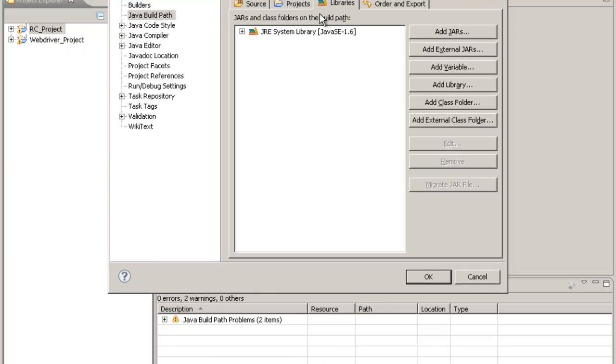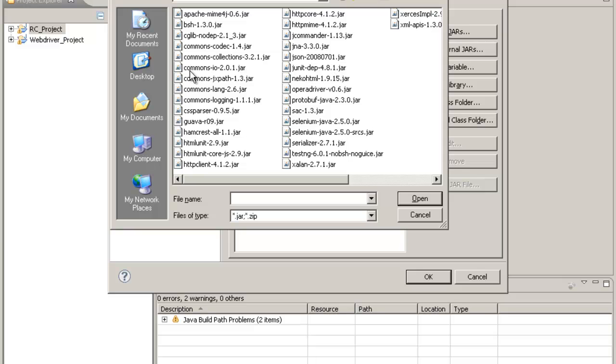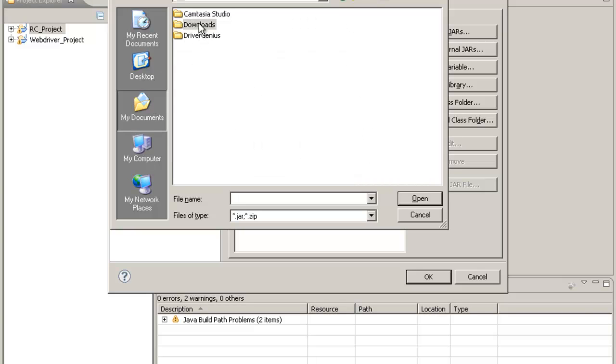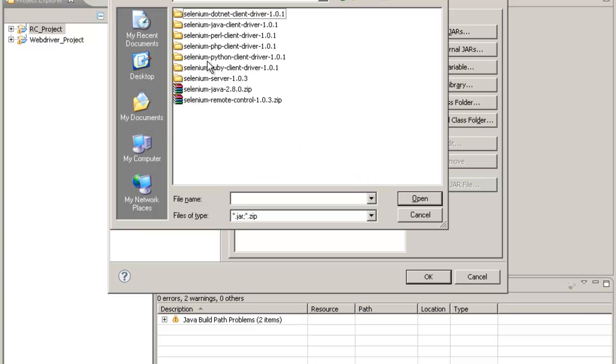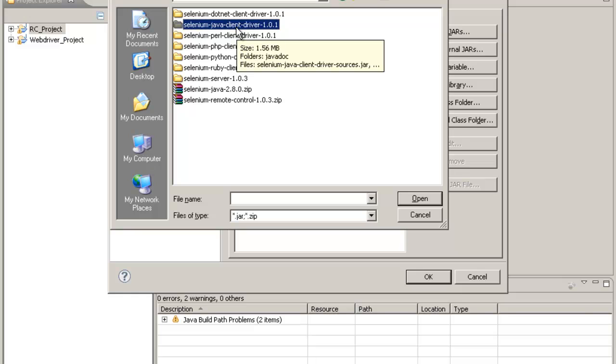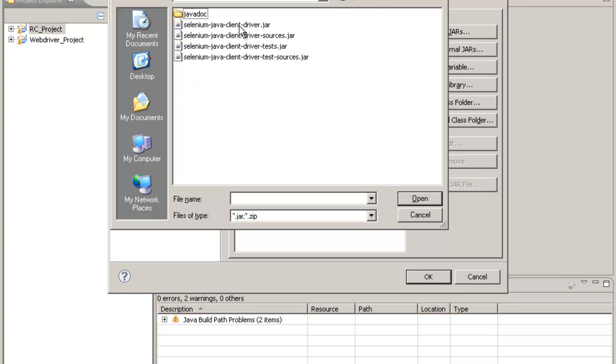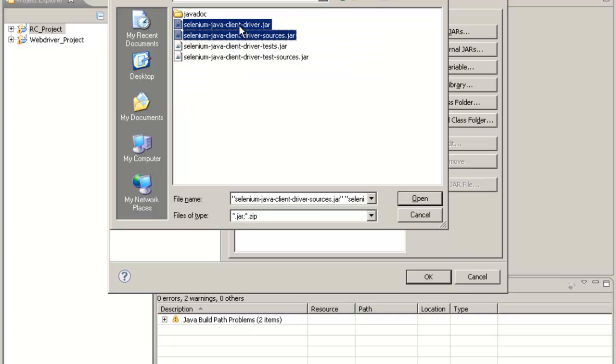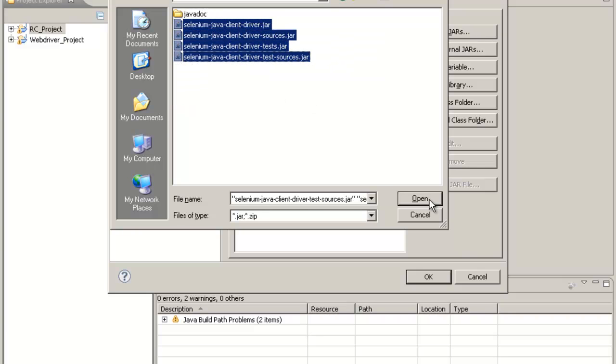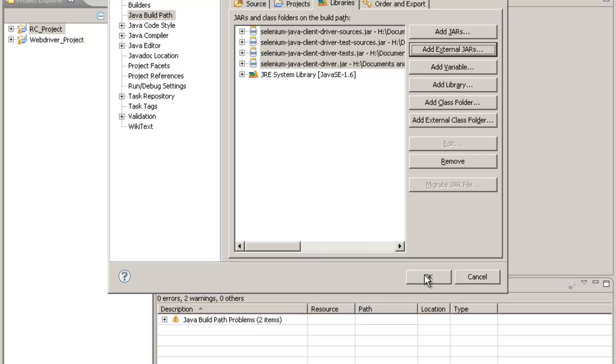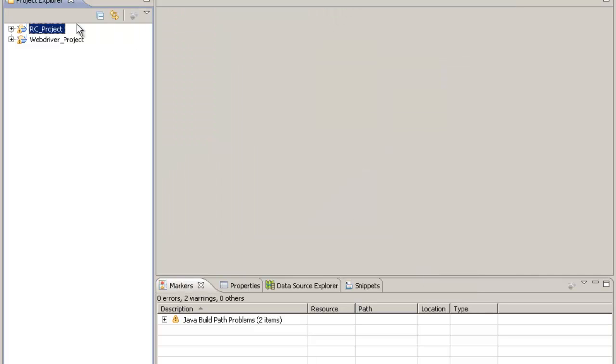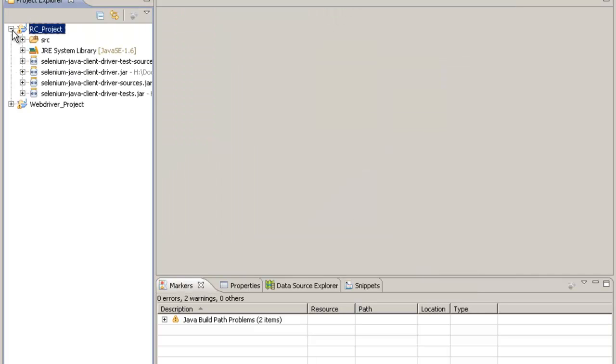It's the same thing. You just need to add the jar files of RC. That means RC has got its own set of jar files. This folder over here, Selenium Java client driver, will hold the jar files for RC and you include the jar files in your project properties. These are the jar files over here.